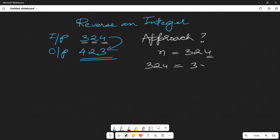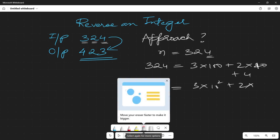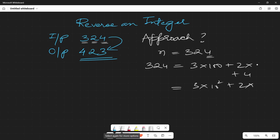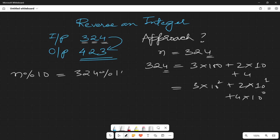We can write 324 as 3×10² + 2×10¹ + 4×10⁰. So if I want to find out the digit 4, I can simply say number modulus 10. If I do 324 modulus 10, I get 4.